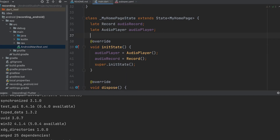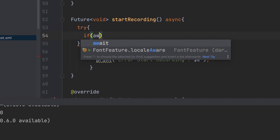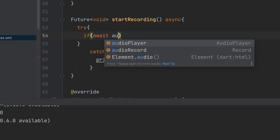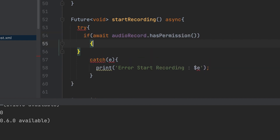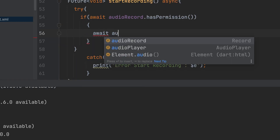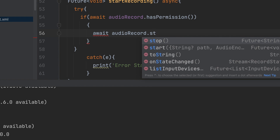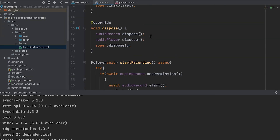Declare a boolean variable to set the recording status and default it to false. Check if your app has permission to record audio, then call audioRecorder.start to start the recording. Then change the value of the isRecording variable to true.